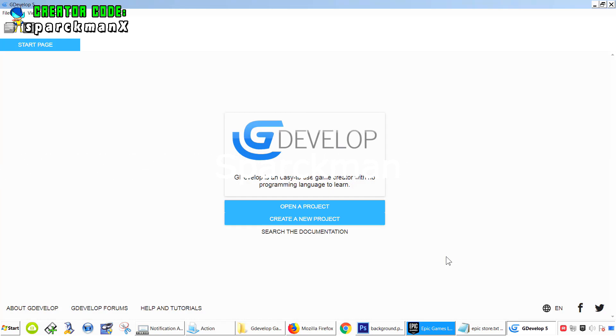What's up guys? Welcome back to another video. My name is Sparkman. Today I want to show you how to set up the screen for cell phones and tablets in GDevelop.